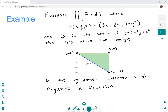Hi everyone. This is going to be an example of a surface integral over a vector field. In the last video we talked about orientation, and the video before that was the formula for doing this. So first let's read the problem, remind ourselves of the formula, talk a little about the orientation of this surface, and then move forward to actually compute this. It's asking us to evaluate a surface integral over S of F dot dS.